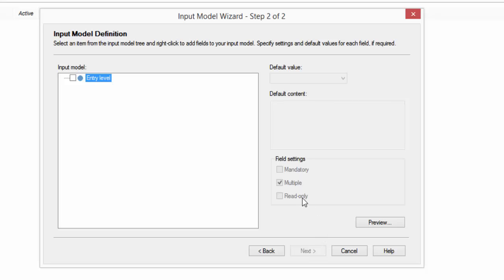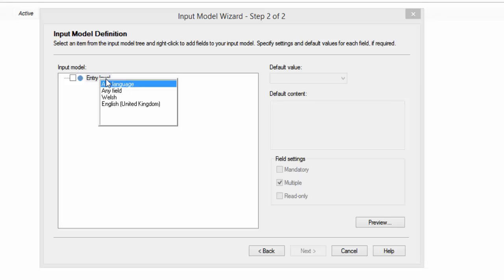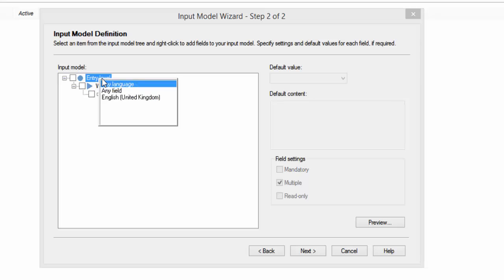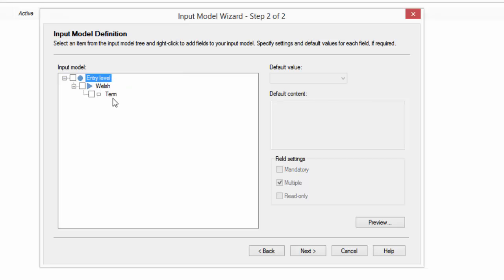And what you do now is in here you specify which fields you actually want to come up when you add them. So I'm going to in the entry level, I'm going to say okay, always add the Welsh. I just double click it and always add the English.